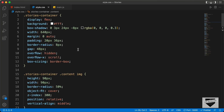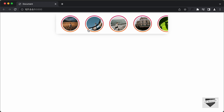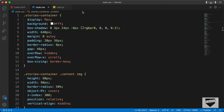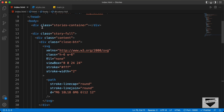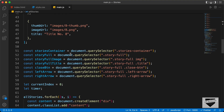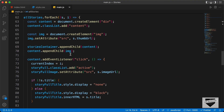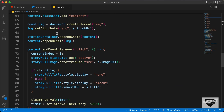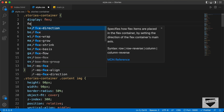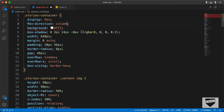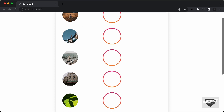This is the source code of our design. The first thing we'll do is make all these stories one below the other, so we have to change the flex direction. In the index.html file, we have a division with the class of stories container, and we're adding a division with the class of content in the JavaScript. For the stories container, we've already set a display of flex, so now we change the flex direction to column. Now we can see all the stories are one below the other.